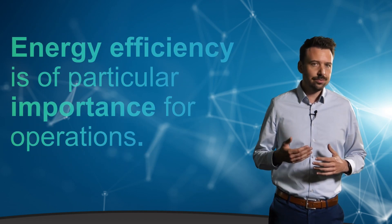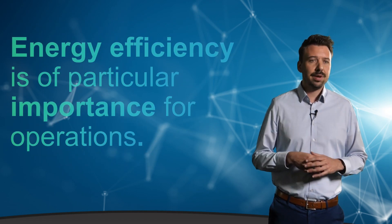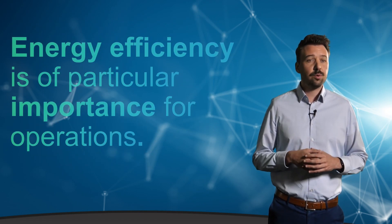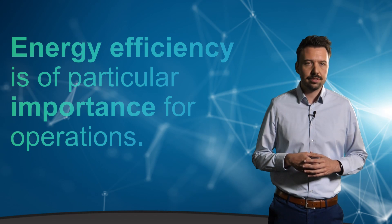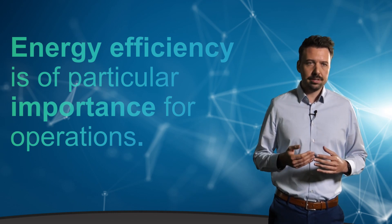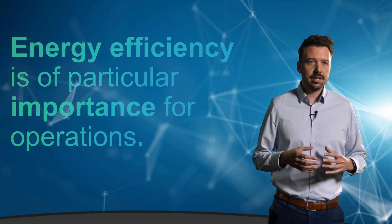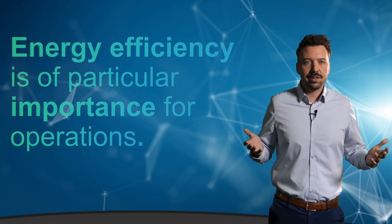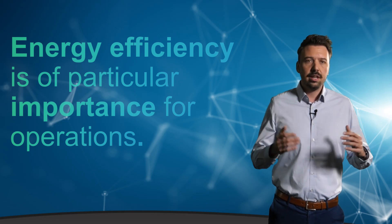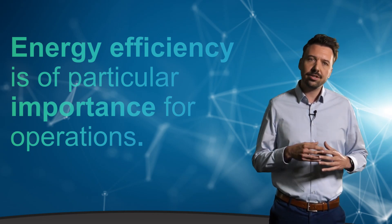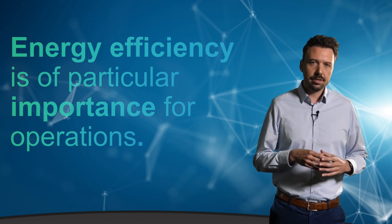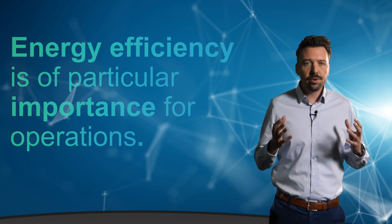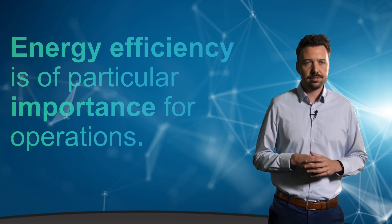Energy efficiency, for example, may now be of particular importance for operations. The topic of sustainability ultimately affects every industry and all of us. In the context of optimized energy efficiency, the aim can be to reduce overall energy costs.